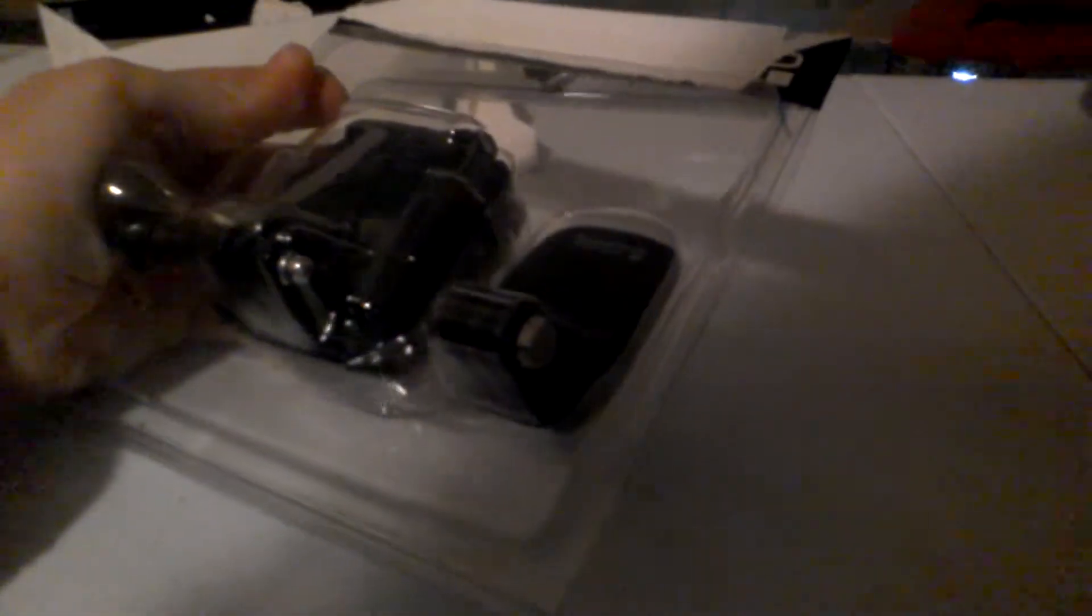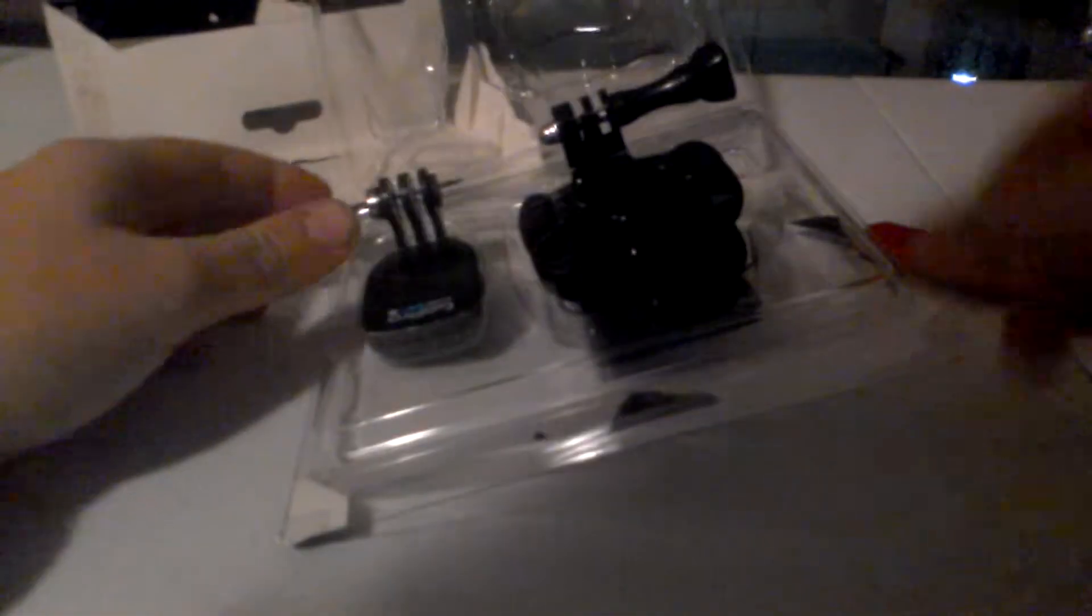So you lift it up, or you use your cutter to cut through the plastic, like this. So it opens pretty easily.